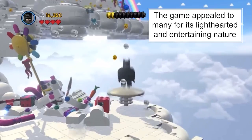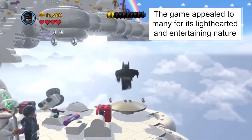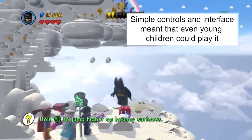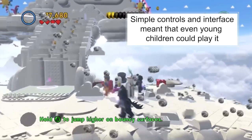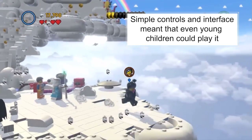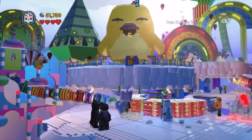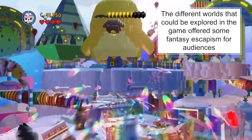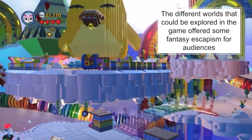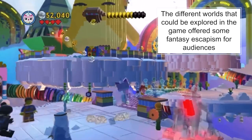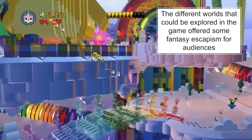Audiences found the game quite entertaining and funny — it had quite a lot of humour which appealed to a wide range of audiences. The game was able to be played by a huge variety of ages: children were able to manage its quite simple controls, while more experienced gamers could handle it too. Because there were so many different worlds and environments to explore, it offered a variety of escapist fantasies for audiences.